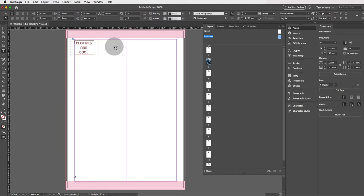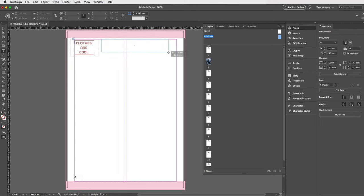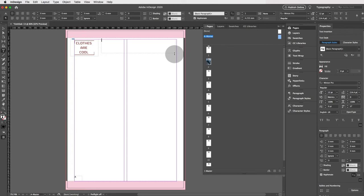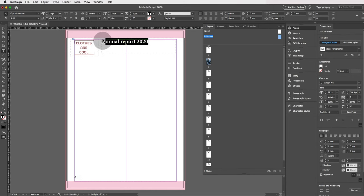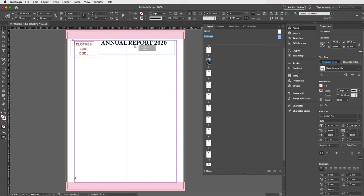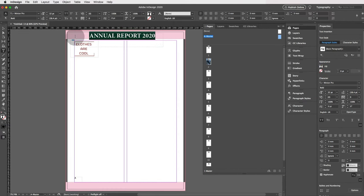Now go to the Type tool, click and drag to create a text frame, and type something like 'Annual Report' or 'Brochure' or 'Newsletter.' I'll type 'Annual Report 2020.' Highlight the text, go to Character Formatting Controls — the A — and make the font bigger using the upward key. You can also make it bold and apply all caps. Use the Selection tool to reposition the text if needed.